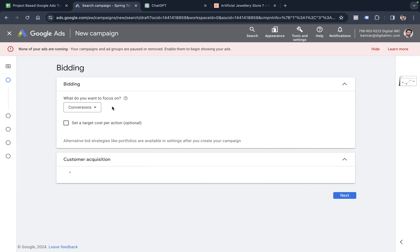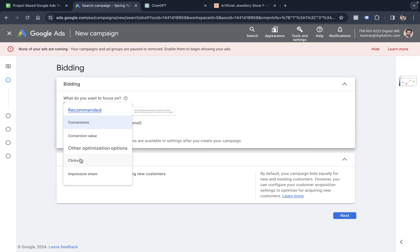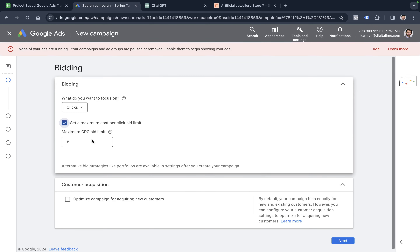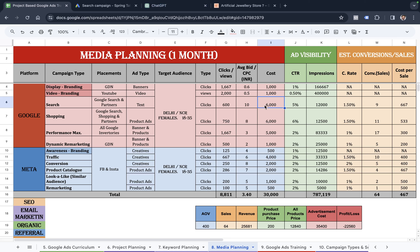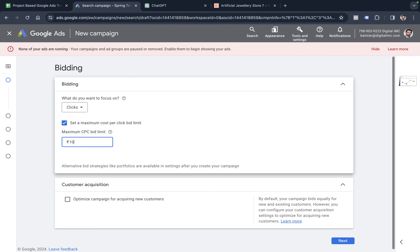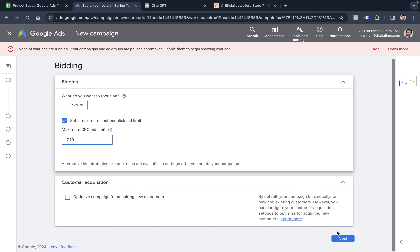We have multiple bidding strategies available. I'm going to go with clicks and choose a maximum cost-per-click amount. The bidding limit is determined from our media planning sheet — sheet 8 of the Google Ads project planning sheet — where we decided a bidding limit of 10 rupees. So I add 10 rupees as the CPC bid limit in the search campaign. Having this 10 rupees means we don't want to pay Google more than 10 rupees per click on the ad. Then we click next.